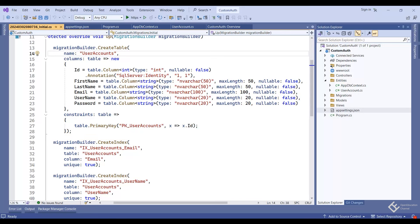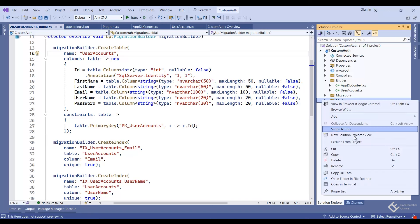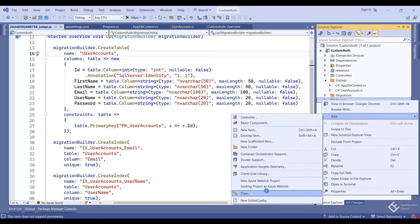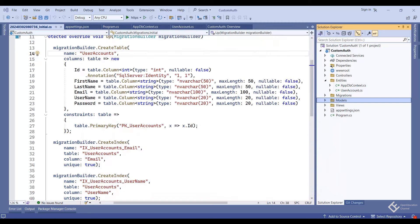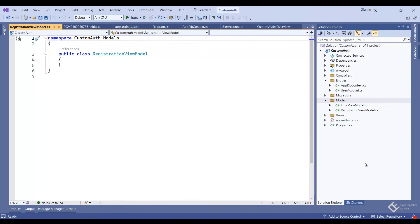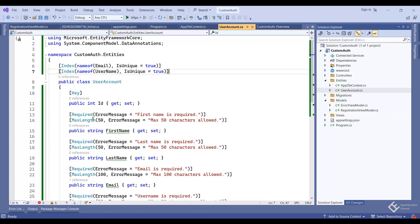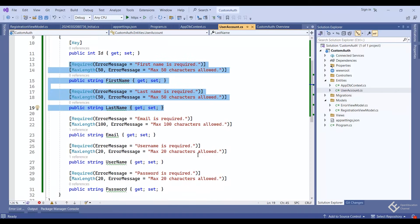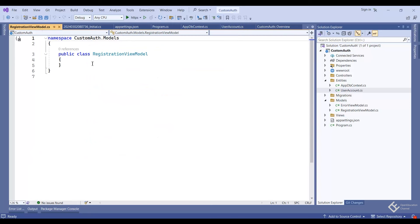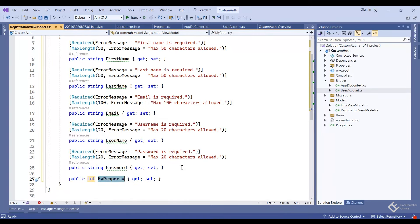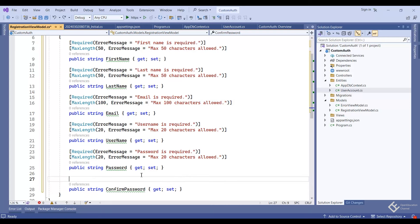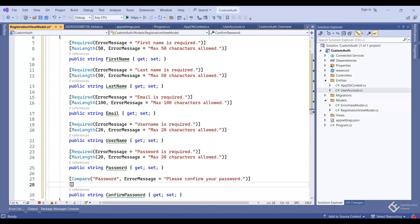Now we will create view models, which will be used to display data on the UI and collect data from the UI. Let's create a RegistrationViewModel — add a new class in the models folder and give it the name 'RegistrationViewModel'. In this class we will have the same properties as our UserAccount class, so I'll copy and paste them. Let's add one more property for ConfirmPassword.